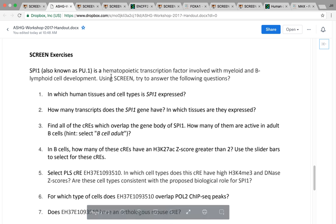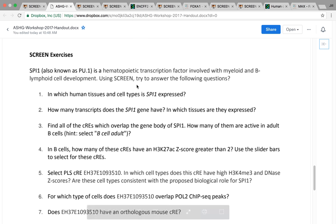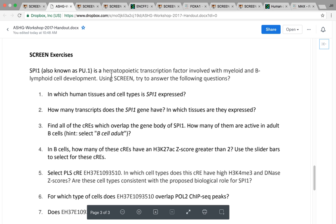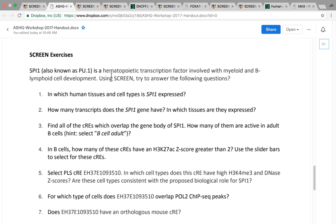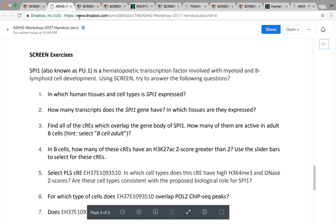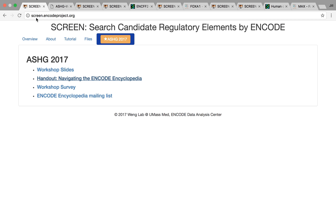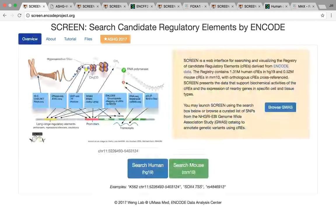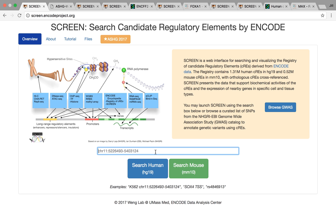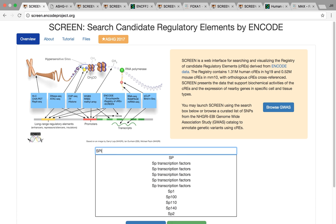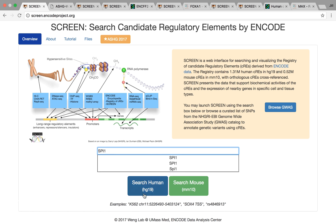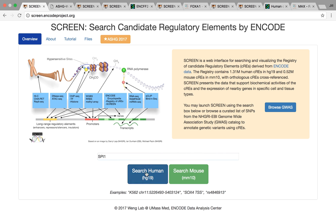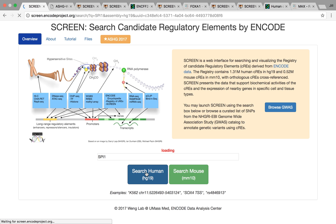The first exercise has to do with looking at gene expression. SPI1 is a transcription factor that's involved in blood cell development. We can use SCREEN to look at the gene expression for this gene. We can enter it in the search box and search in human.